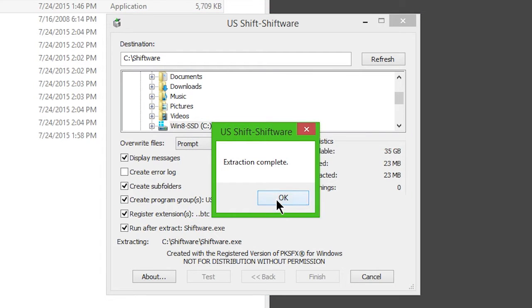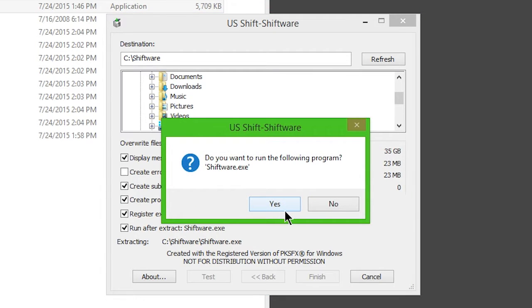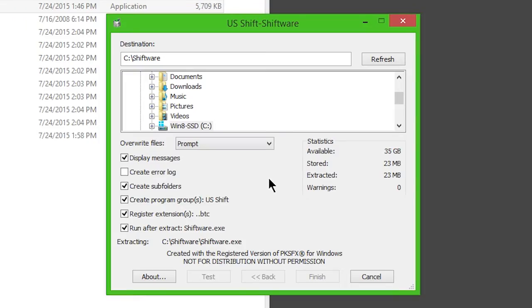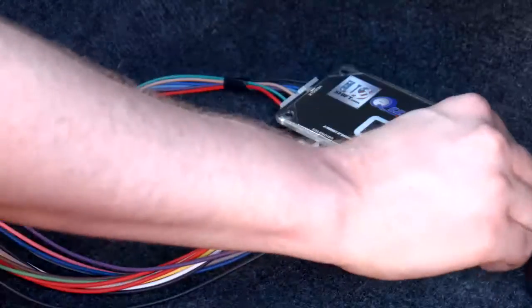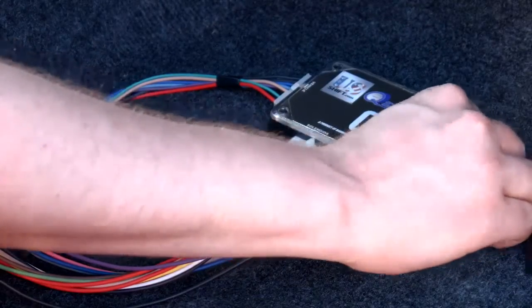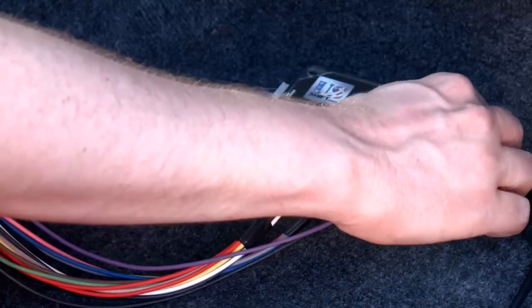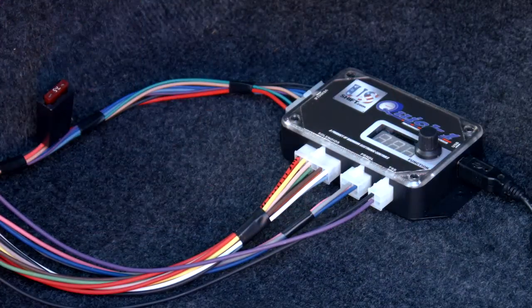Once installation is complete, choose to run the software. Connect your Quick 1 to the computer via the provided USB cable.